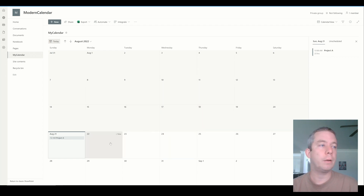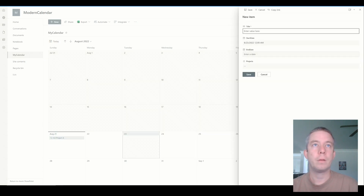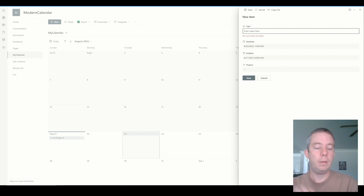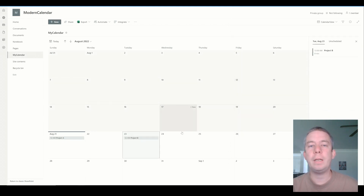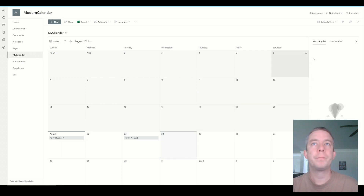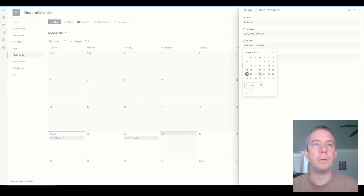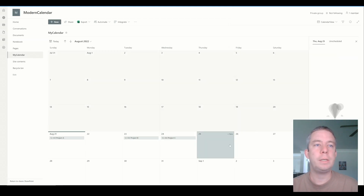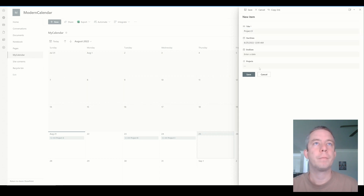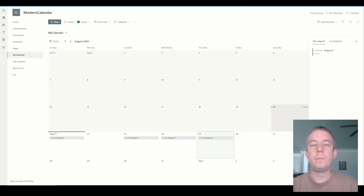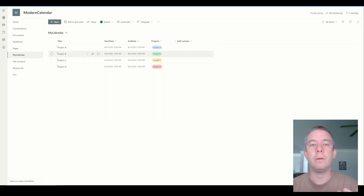So let's create another item in here, maybe on the 23rd. And on the 23rd, we'll give it another time. And this will be called Project B, and we'll choose Project B. And I'm going to go ahead and create two more calendar items in here, so we'll do Project C and Project D. Project C and then we'll do Project D on the 25th. So now we have a calendar, but it's not color-coded yet. If we change the view back to All Items, you can see here it is color-coded.